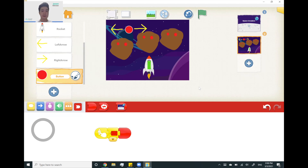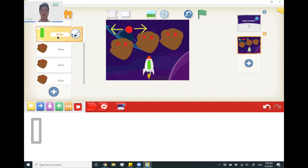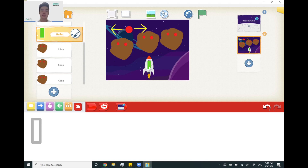Now let's program the bullets. For the bullets we want a couple of things. First, we want them to move where the rocket is moving, so we give the same movement commands as the rockets. Secondly, when the red button is clicked we want to shoot the bullets up and then come back to the same place as the rocket, ready to fire again. To do that we first hide the bullets at the beginning of the game so the user can't see them. When the red button is clicked we show the bullets, they go up, hide again, and come back down invisibly so the user can only see them going up.